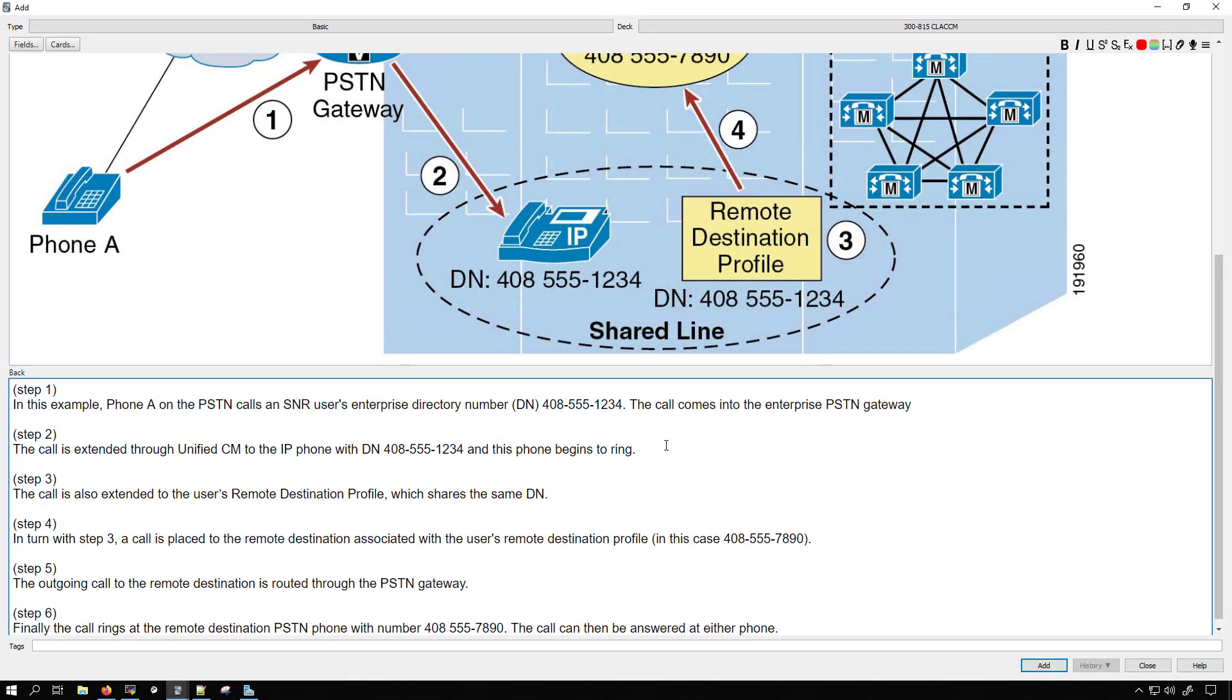I'll pause the recording while I get this formatted the way that I want it to be. Now I have everything formatted and as you can see it walks through step one and it explains it. Step two explains it. So now when I go through my card I have an image which helps me visualize what's going on in order to better understand a concept. And then I have my back of the card which explains each and every step.